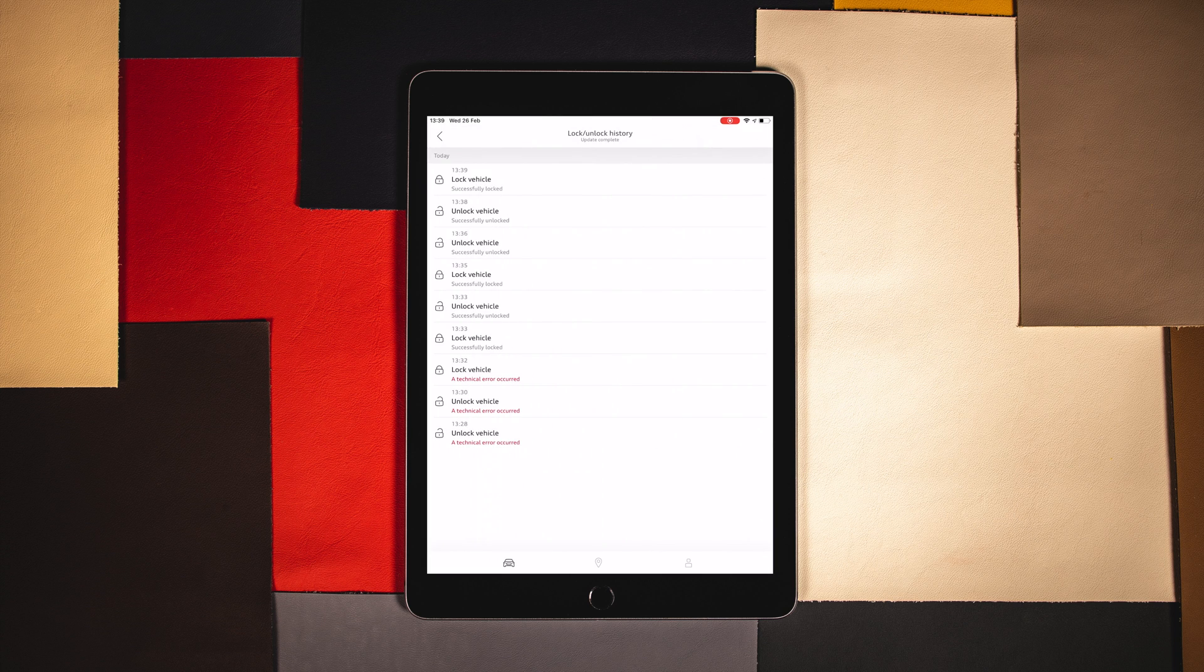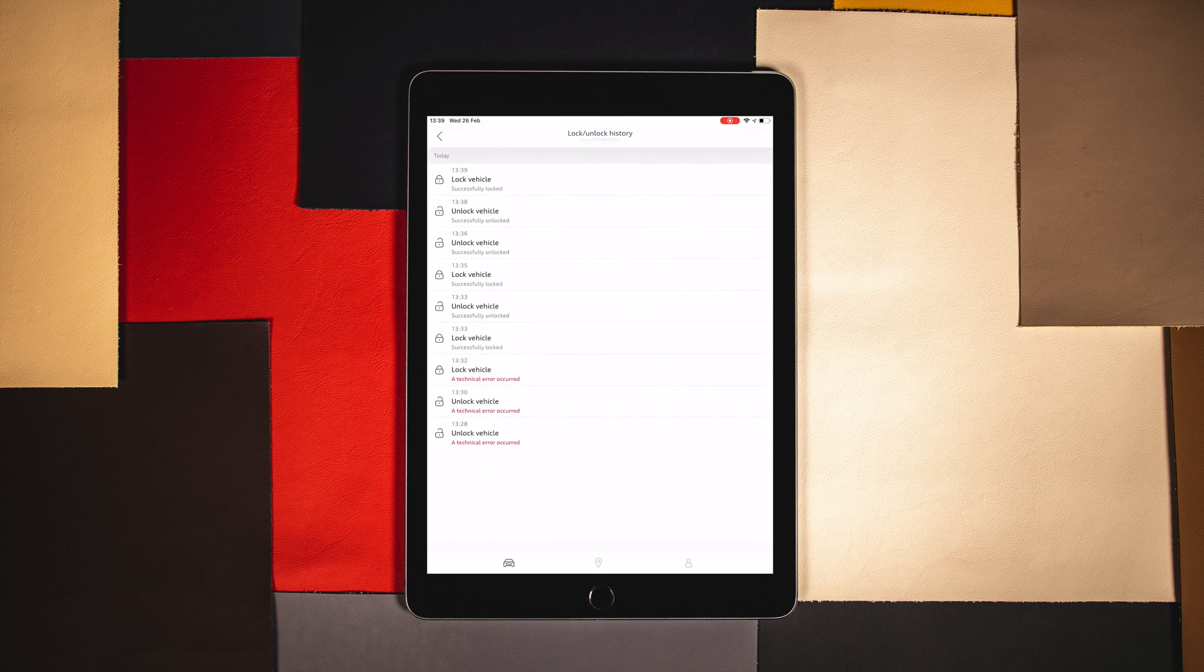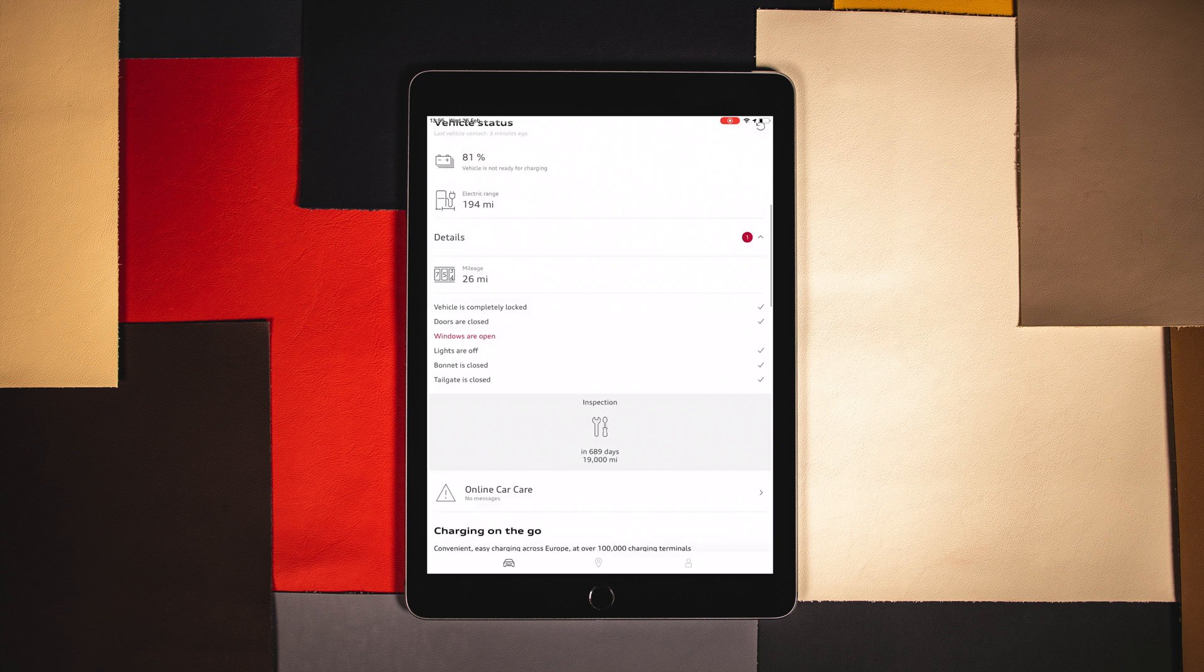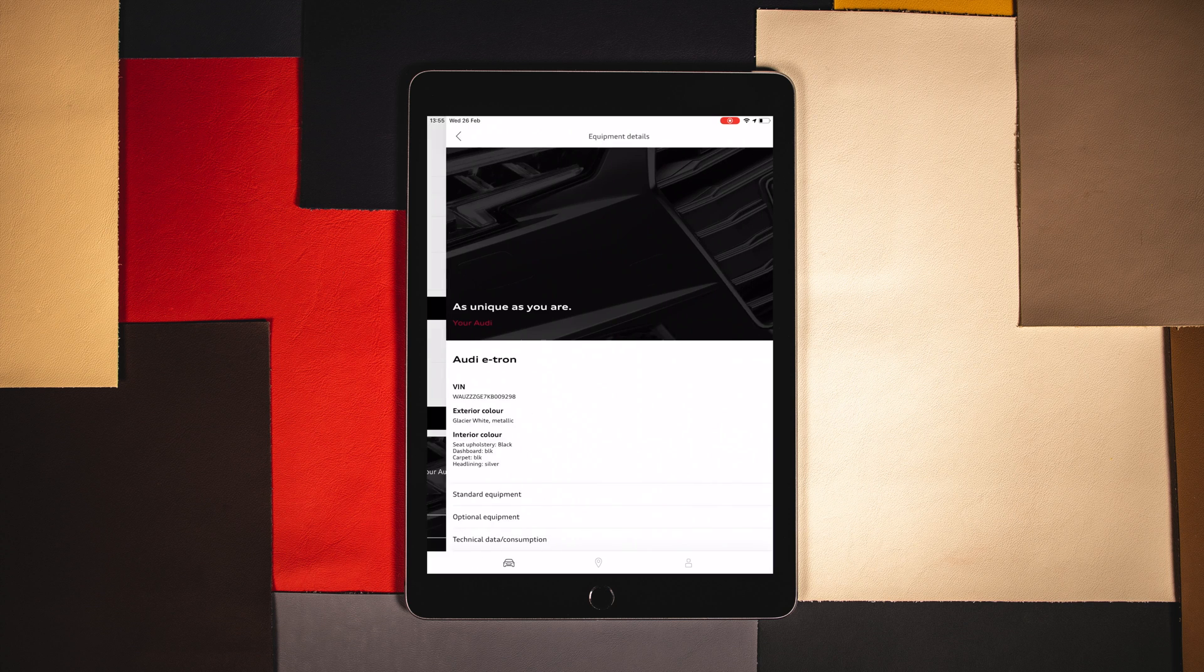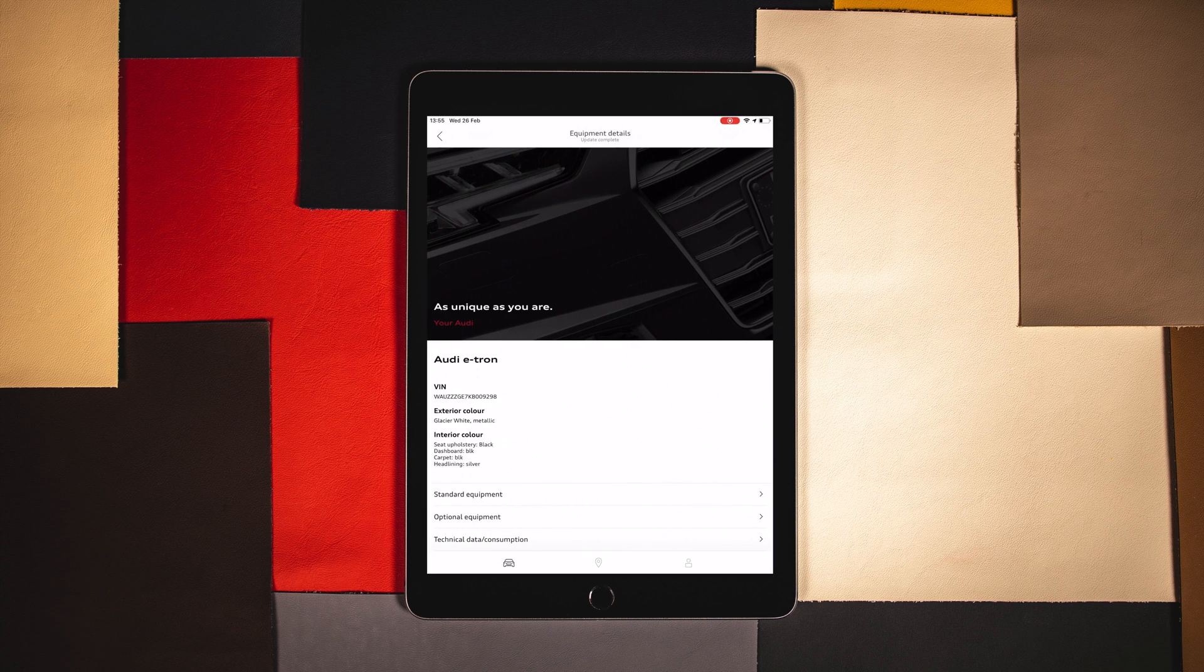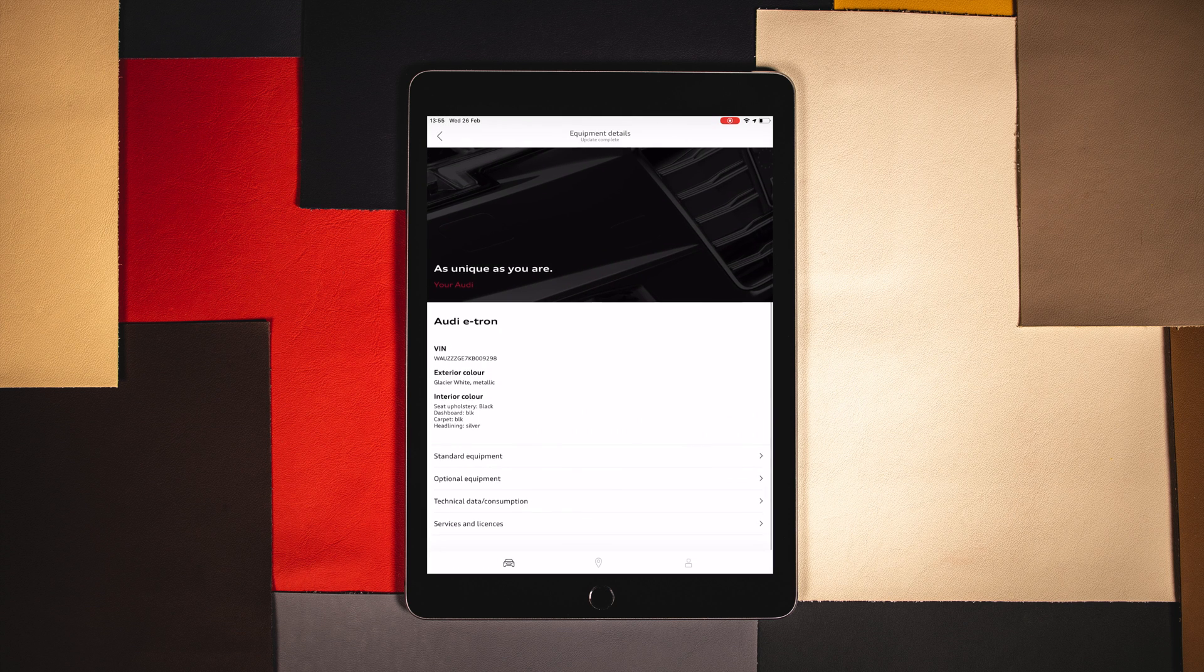You are also able to access your vehicle's equipment and spec towards the bottom of the app. Here we can see items such as standard or additional options fitted to the car.